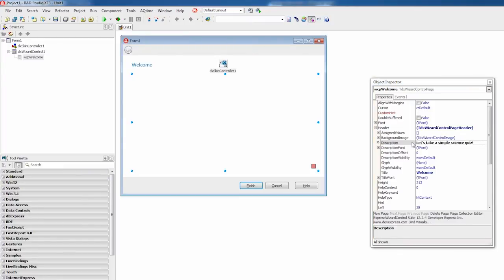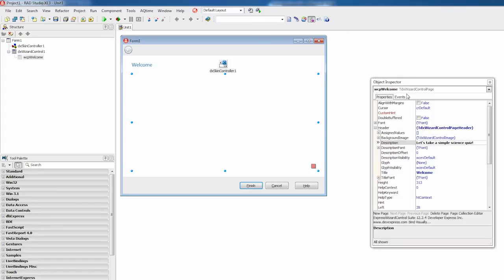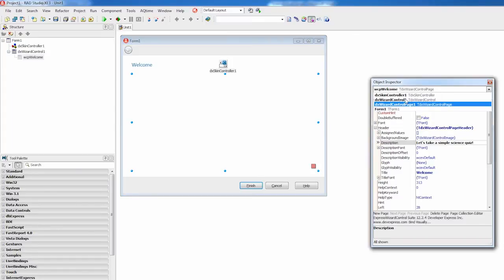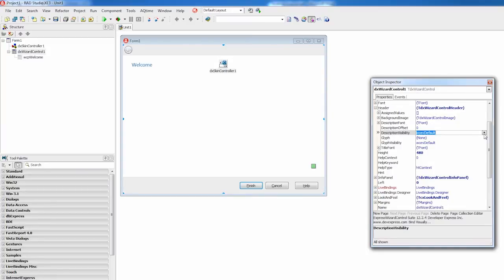Note that the page description is currently not shown. According to the Arrow Wizard standard, page descriptions are hidden by default. Let's tweak the default settings and enable page descriptions in the wizard control. To do that, I'll go back to the wizard control settings and select the appropriate description visibility option.